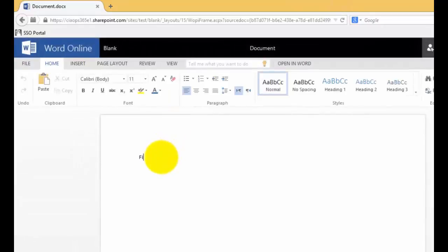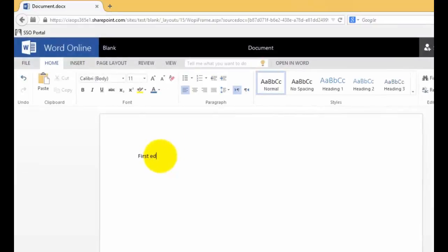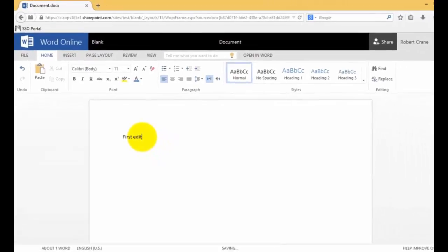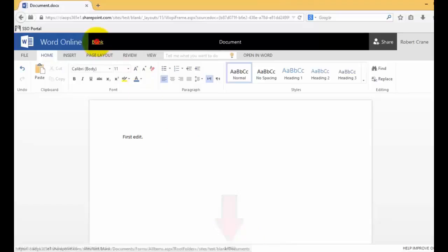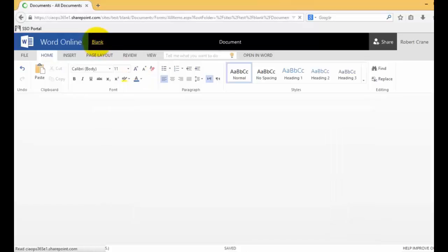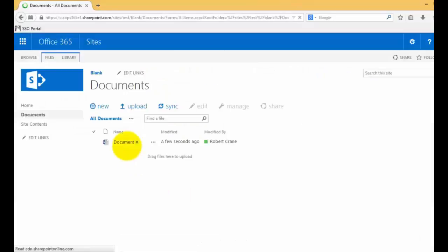I'll just put some text in here and then wait for the document to save. We notice that it's saving in the bottom middle of the screen, so now it's saved. We can go back to our document and we should see a document there.